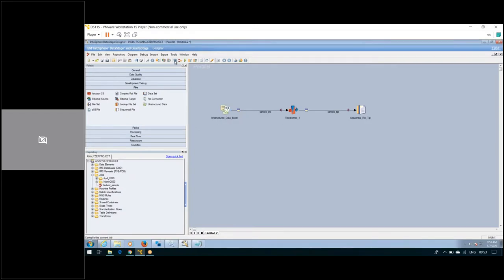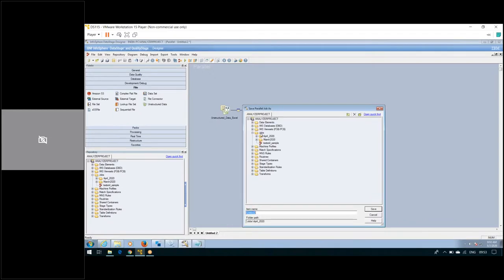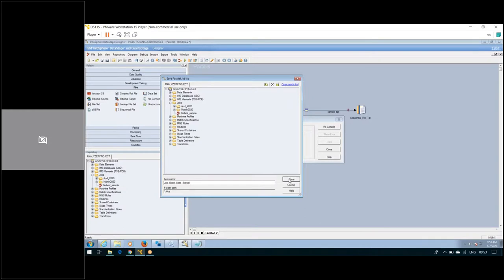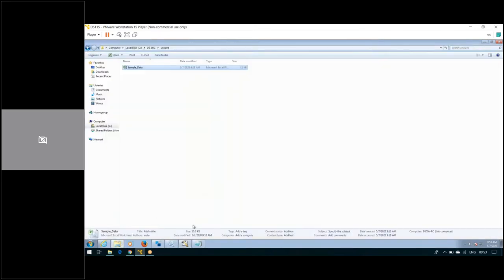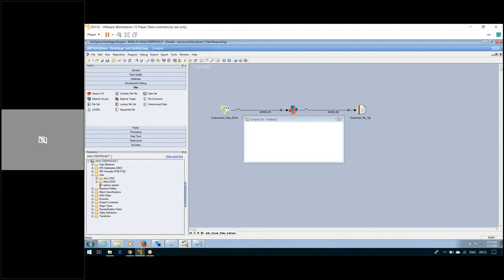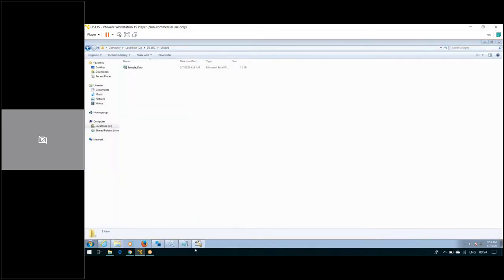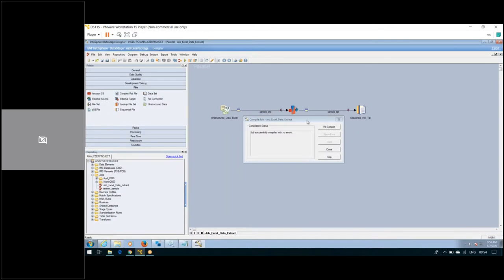Now save the job — job name: Excel Data. Now I'm running the job. We don't have the target file yet — once the job completes successfully, we'll be able to generate the target file. The job is compiling — just wait a couple of seconds. Compilation is now complete.